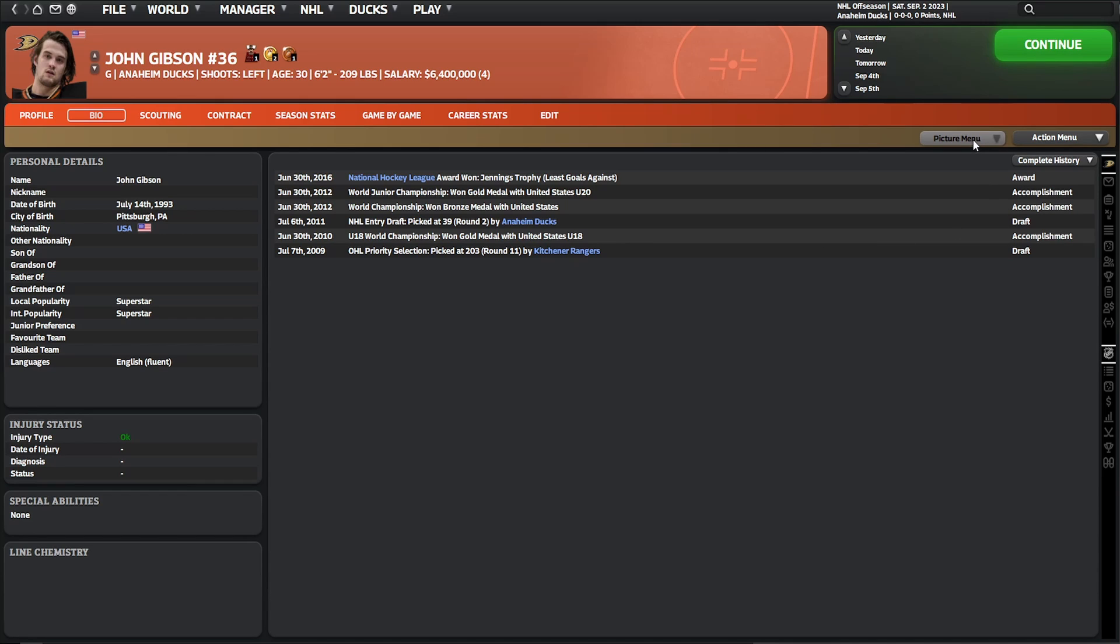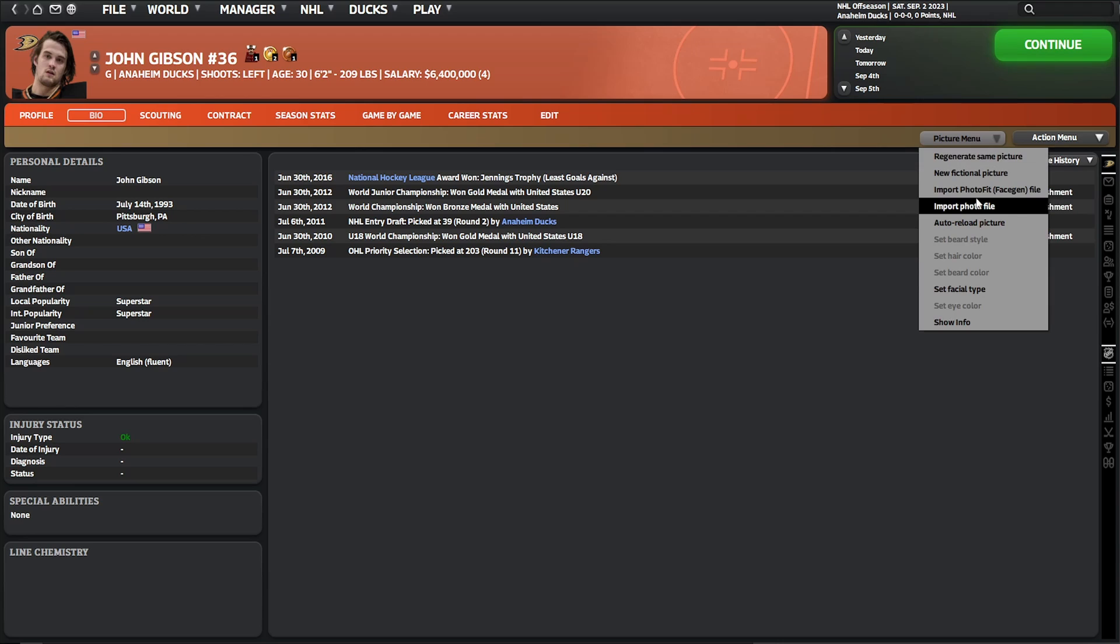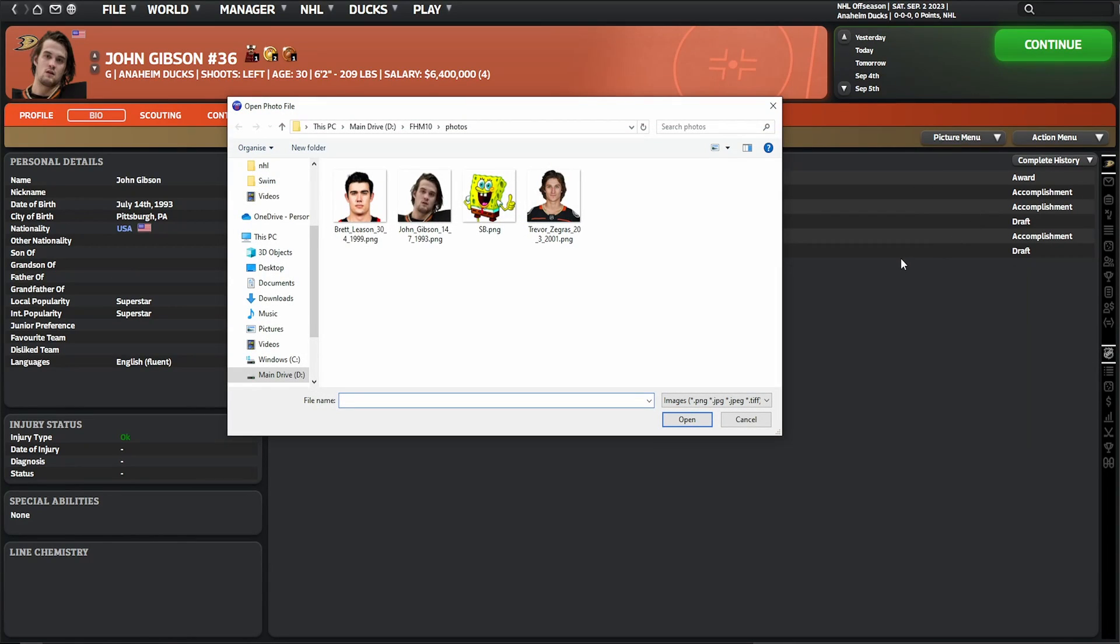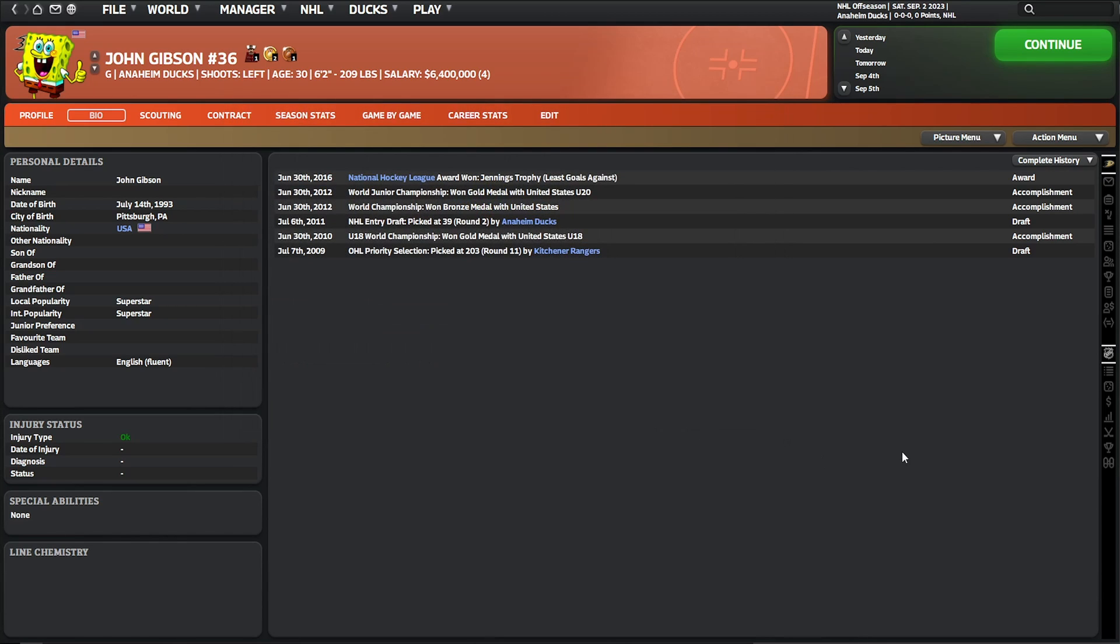All you need to do is go in there, click the import photo file, find any picture that you want, ideally PNG, click it, open it, and there you go. Pop it in any old picture, and that is how you add photos into FHM.